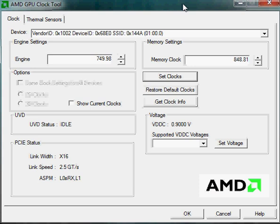First, what you need to do is head on to Google and look for an AMD GPU Clock Tool, download it, install it, do everything it needs to do. I will try and find a link and post it somewhere so you guys can have a quick one-click download.